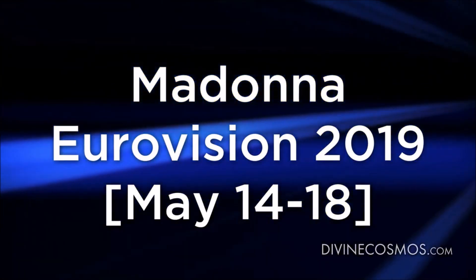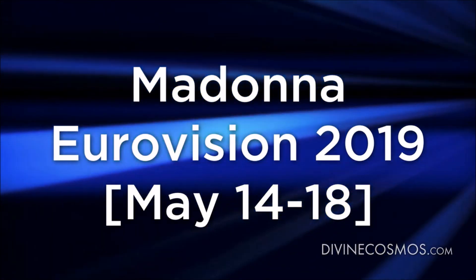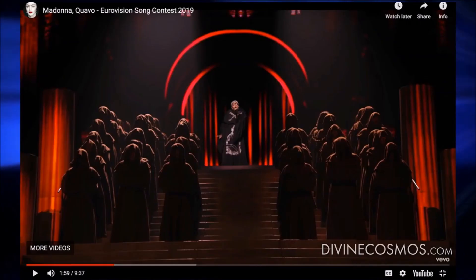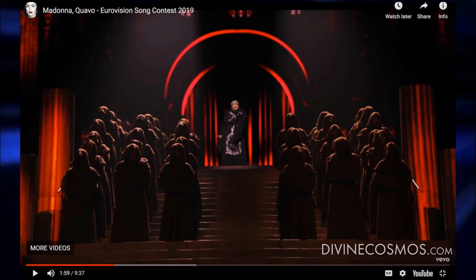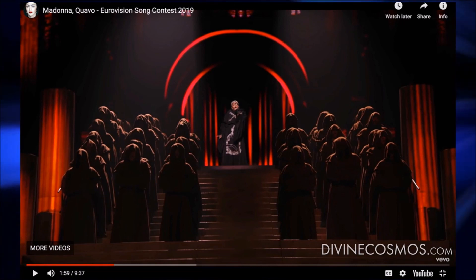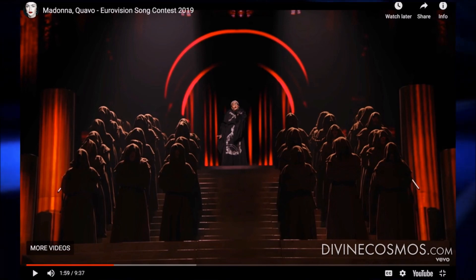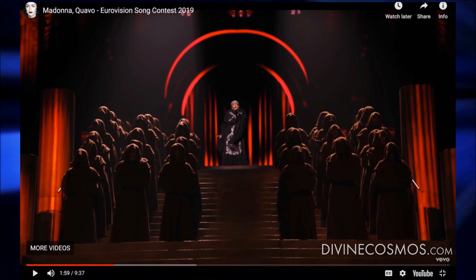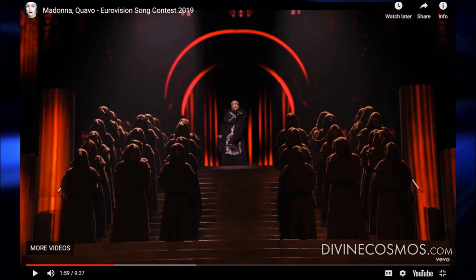This was the Eurovision 2019 award ceremony. It ran from May 14th to 18th in 2019. On the last day, the big grand finale was Madonna's performance. It's very freaking creepy because it starts out looking like some kind of black mass with everybody in black robes and bloodlike light on the background. Then she appears right under what is called the Arch of Baal.